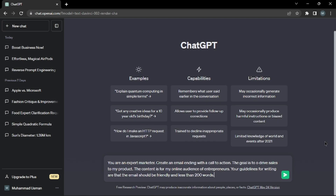Alright, here I am with ChatGPT open and I've typed in my example — with the role as an expert marketer, the goal to write an email, the audience of entrepreneurs, and the 200-word limitation. Let's quickly hit enter and see what kind of output it gives us.